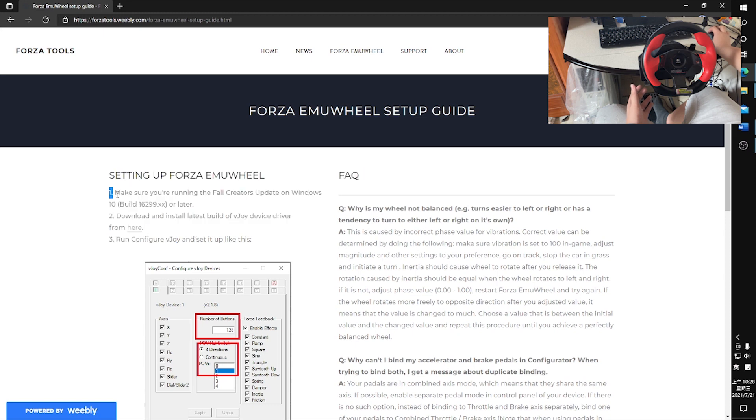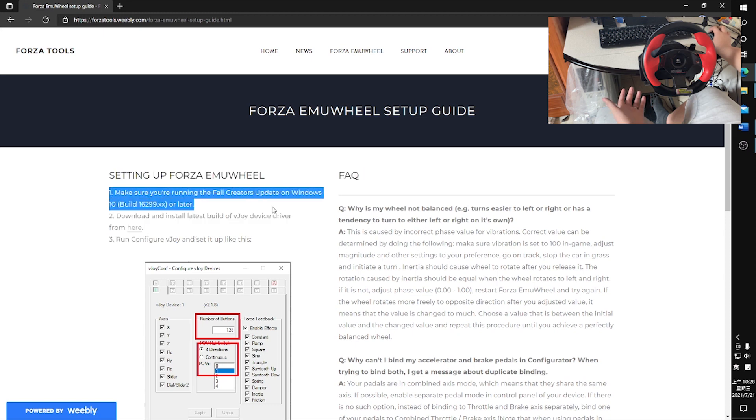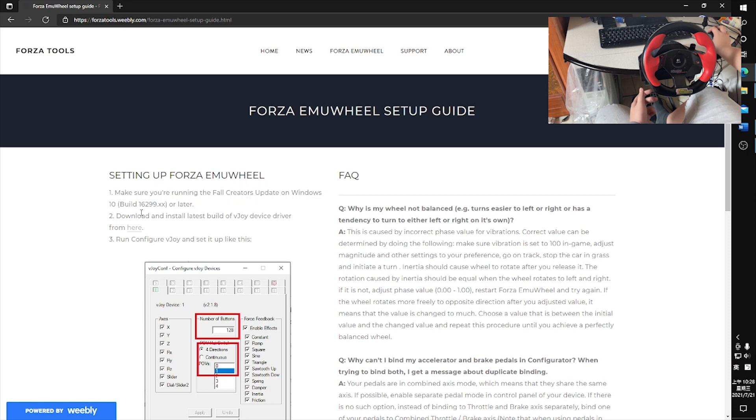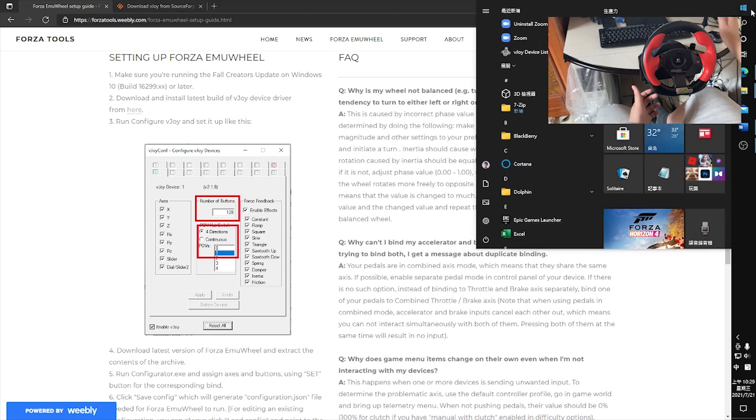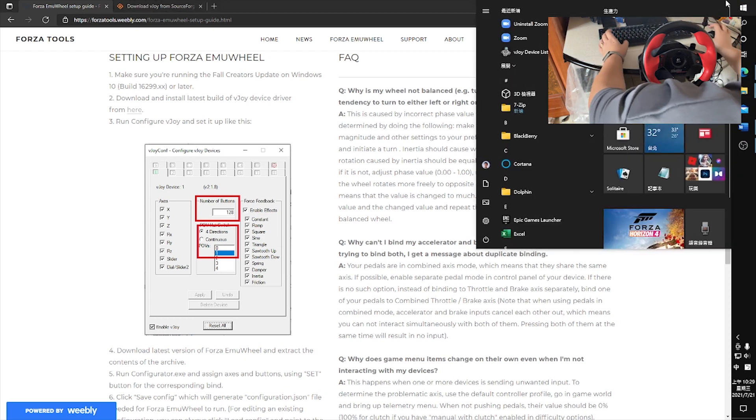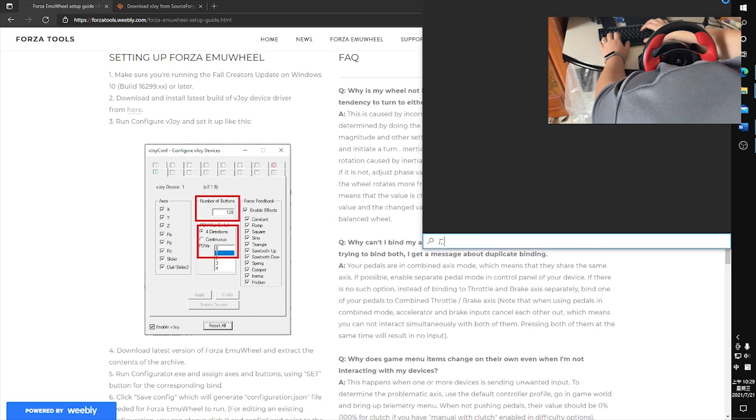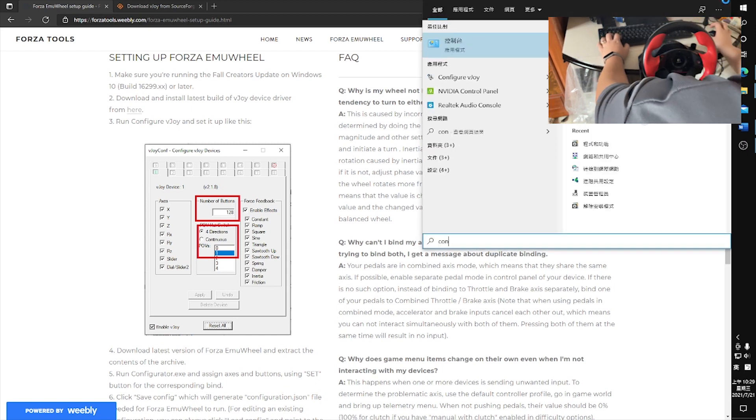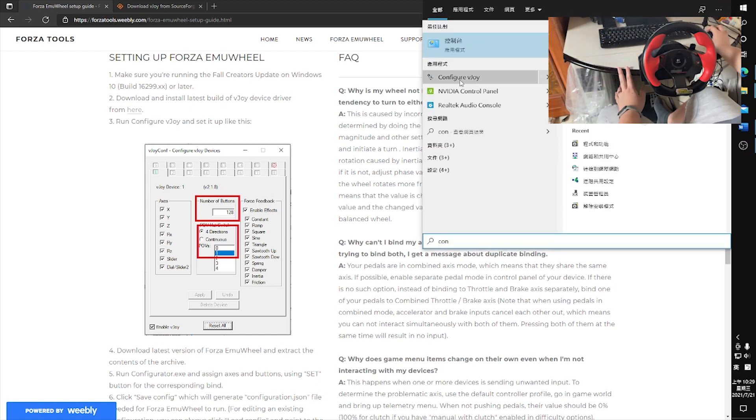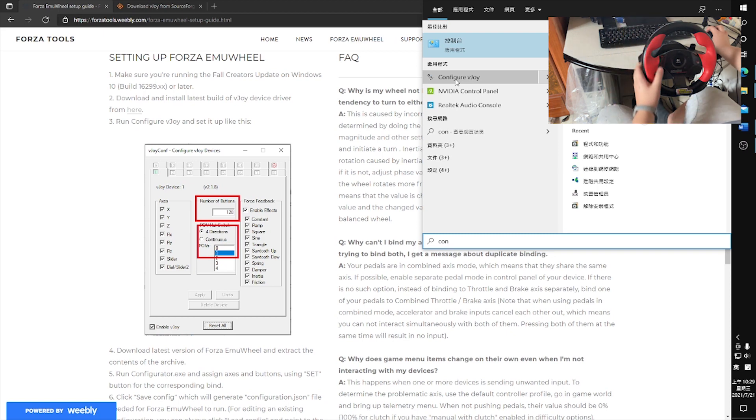For the guide, basically you just need to follow all the steps right here. First, you need to make sure that your Windows version is up-to-date. Then you download and install the latest build of VJoy. And then you run the configuration, Configure VJoy, after you install the VJoy.